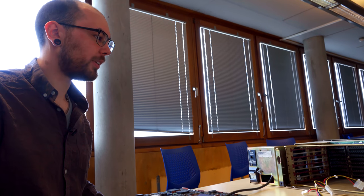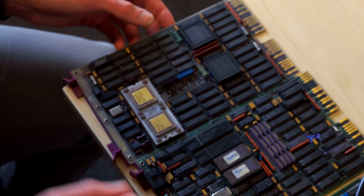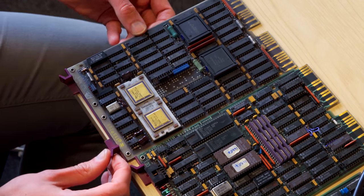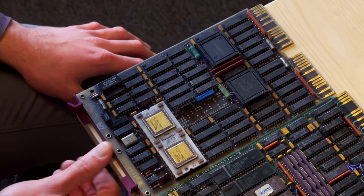Traditionally these would have been wire wrapped. I think on this machine it's soldered so this is kind of mass production PDP-11 as opposed to handmade. So this is the PDP-11/73 processor.